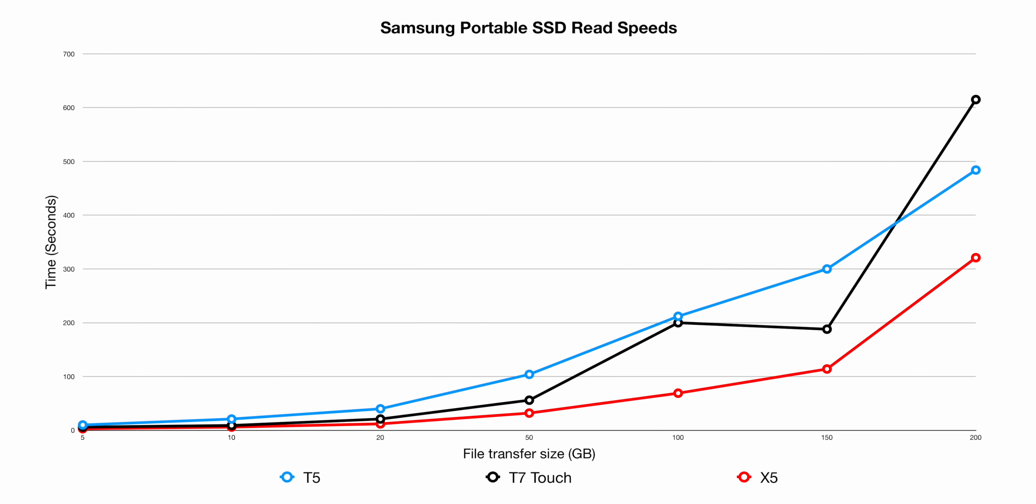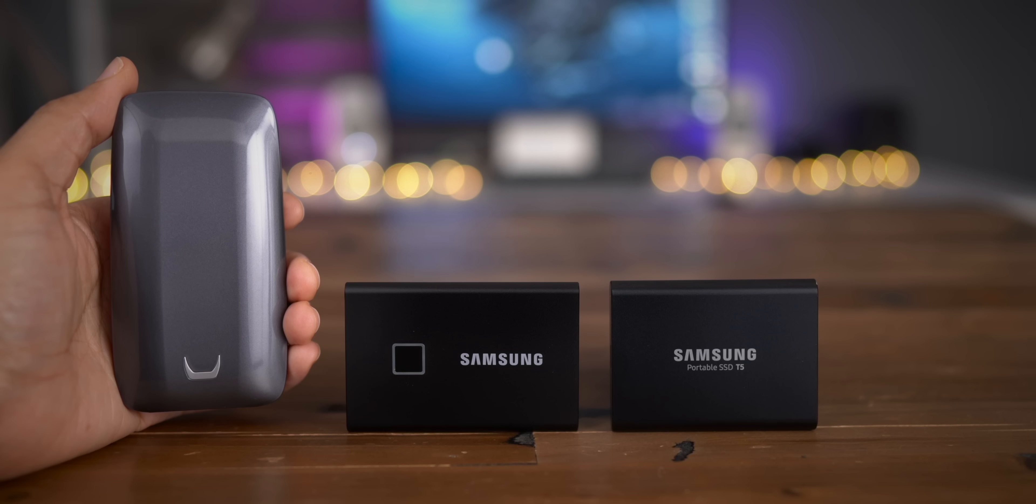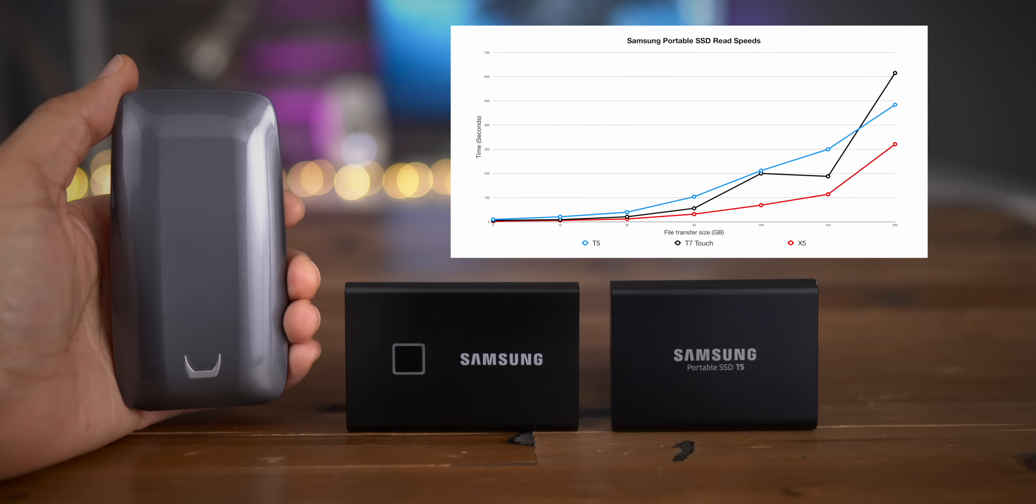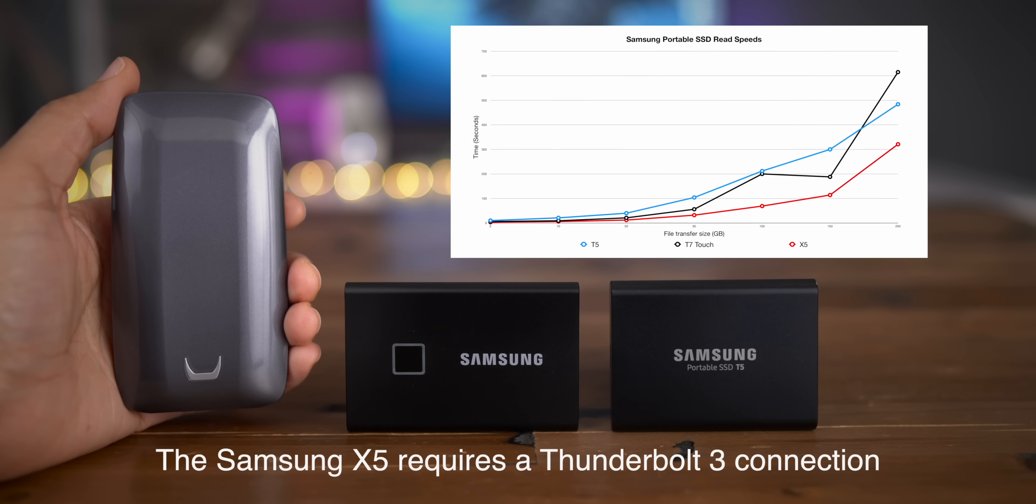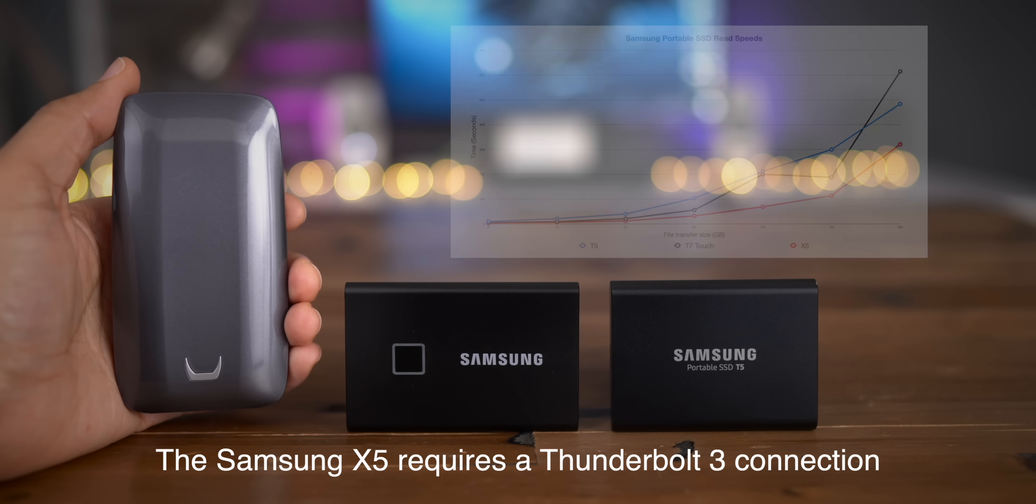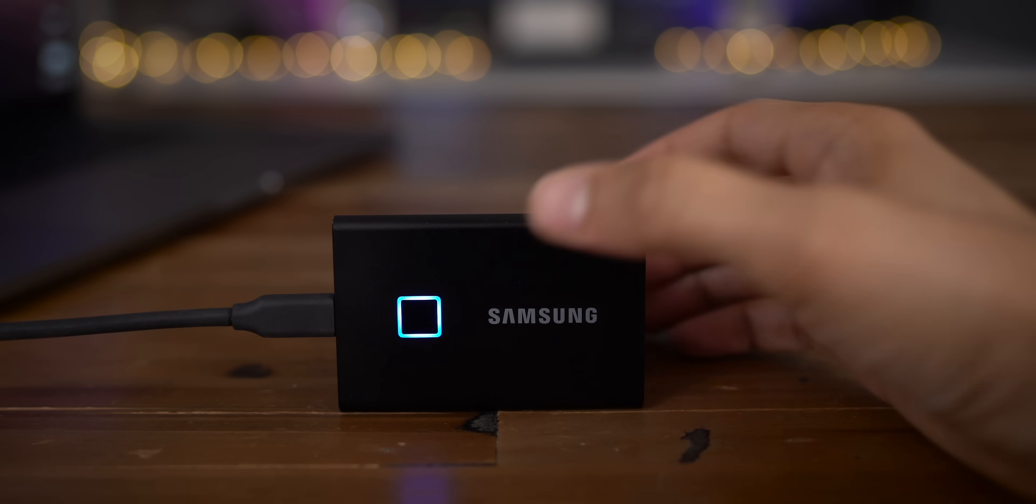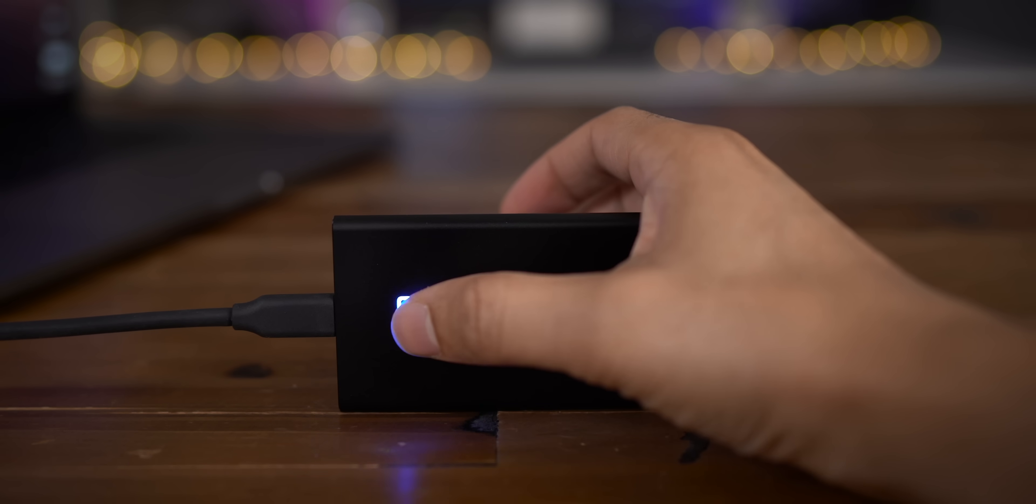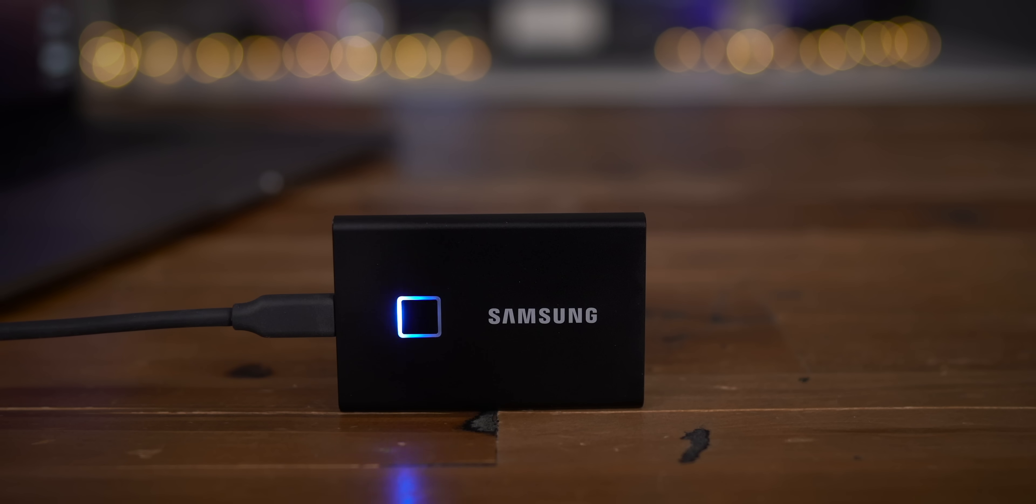Throttling is actually a good thing in some respects because you know your drive isn't going to fail because of overheating. So if you really need that extra speed, go with something a little larger, maybe like the Samsung X5. The 500 gigabyte version of the X5 doesn't cost all that much more than the T7, which starts at $130.